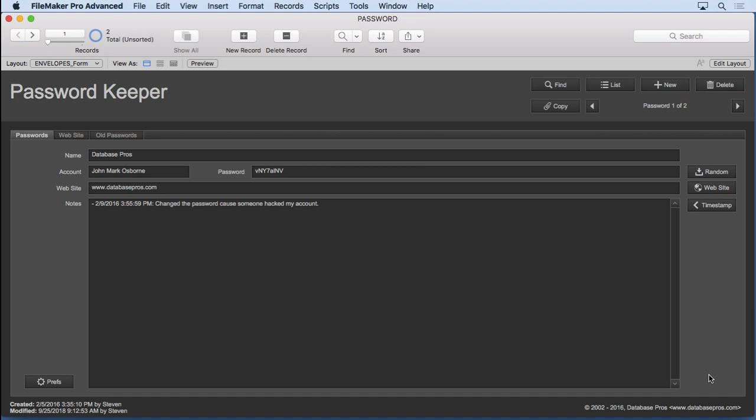This tutorial is going to focus on a single solution of a password management system. I'll start the videos with a brand new file so you know every single step I make. But let's take a tour of the completed solution so you know the ultimate goal.